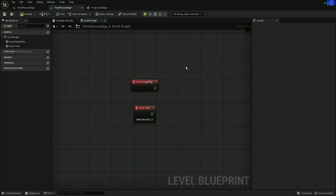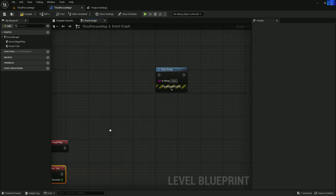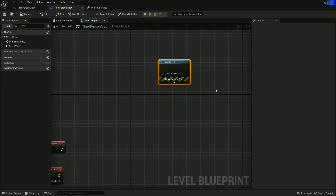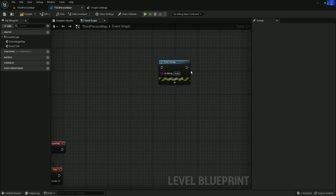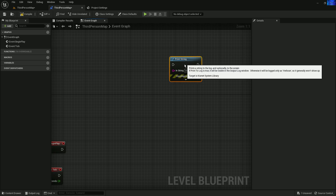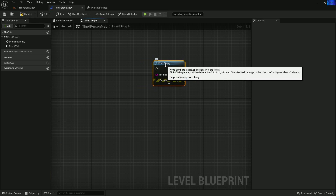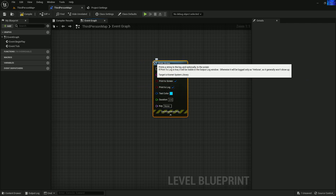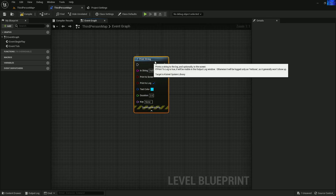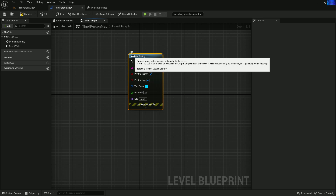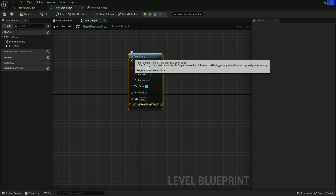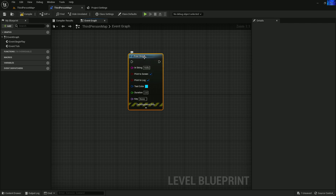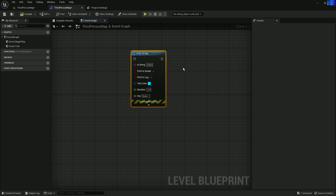In this video you are going to learn about how you can use Event Begin Play and Event Tick. First I want to introduce the Print String looping node. What is the Print String looping node, and when do we need to use it? The Print String is a function node, and you can find out it's a function because you see an icon called 'F'.